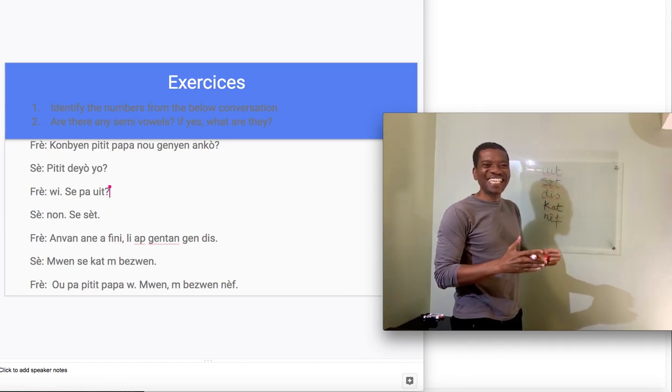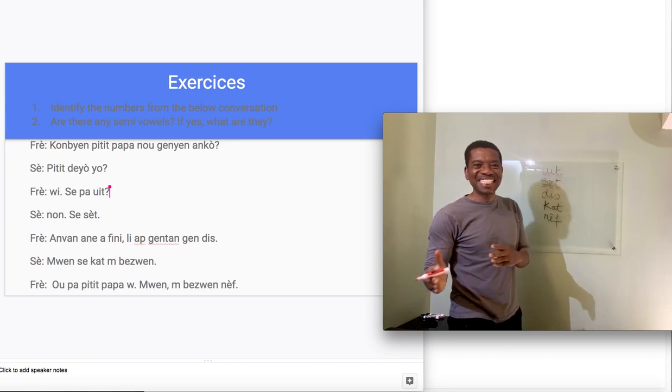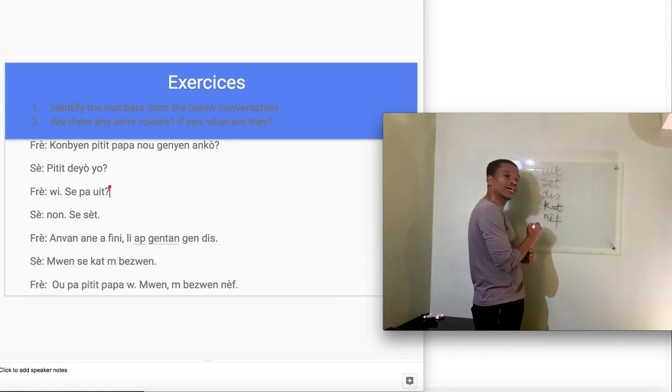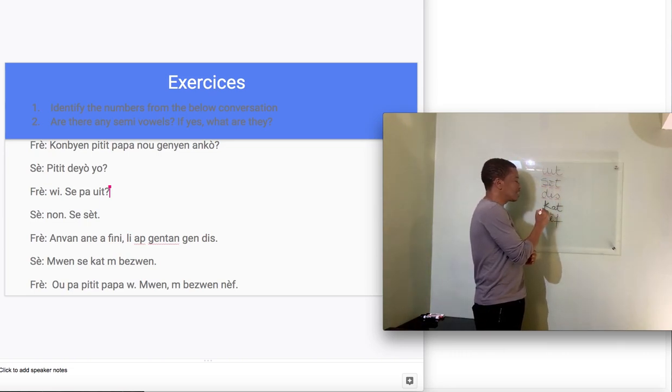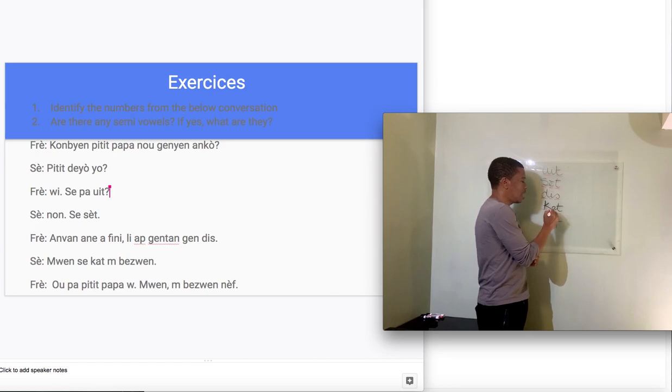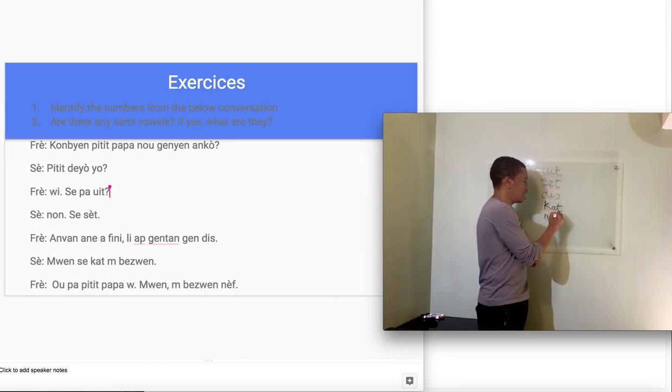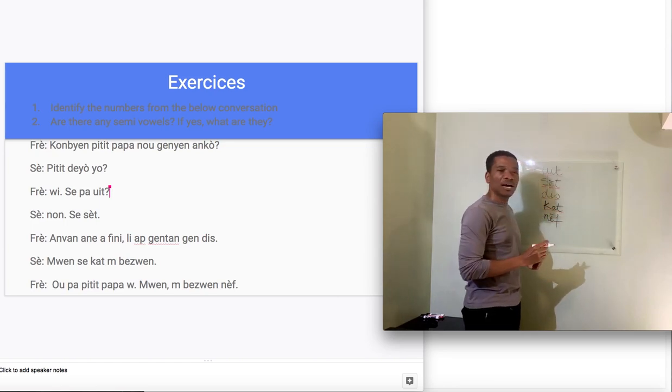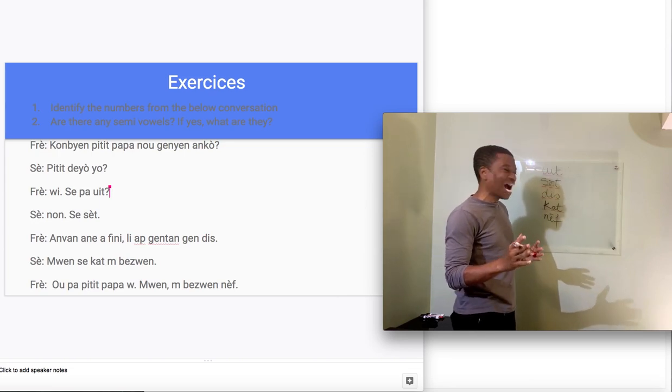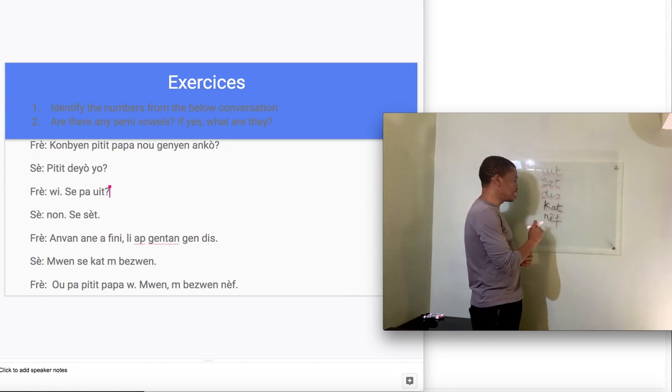How about there? Okay, we had k, a, I'm sorry, k, a, tt. Kat. You have three sounds.